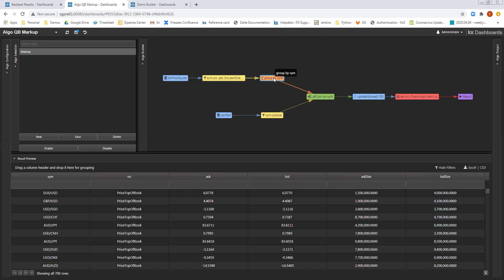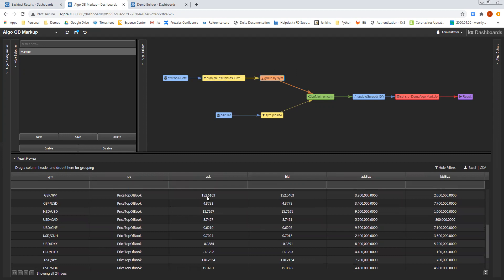And then I'm going to apply a group by sim, which is going to allow me to find the latest quote for each of the instruments, also known as the sim column.